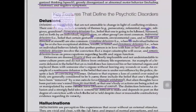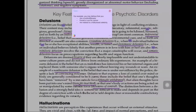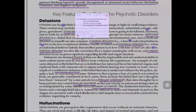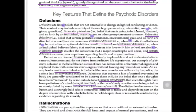The second type is referential delusions, also known as the delusion of reference. An example is when someone watches a movie and believes there is a message in that movie meant specifically for them. That is called the idea of reference, or delusion of reference.